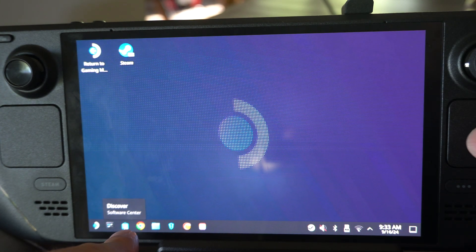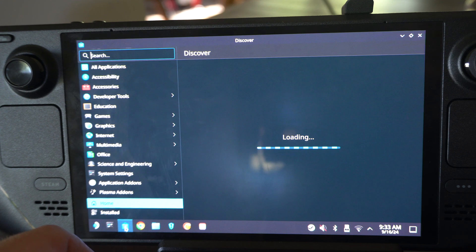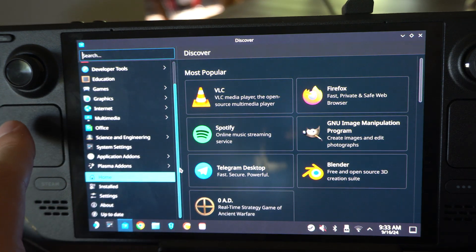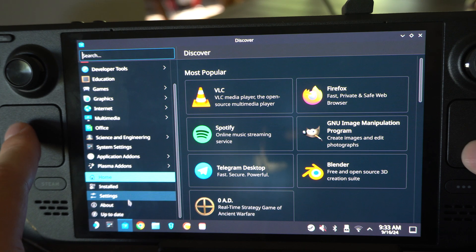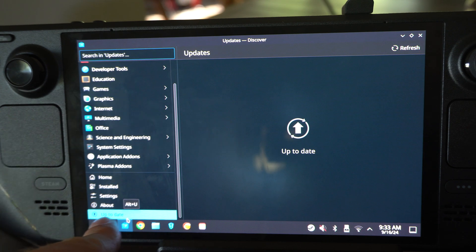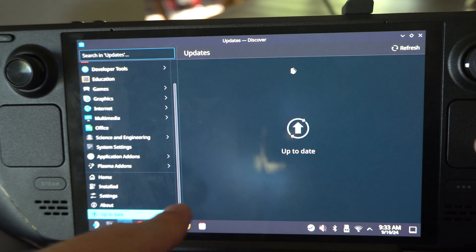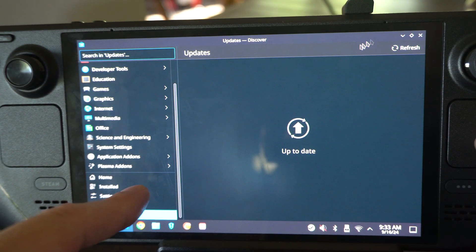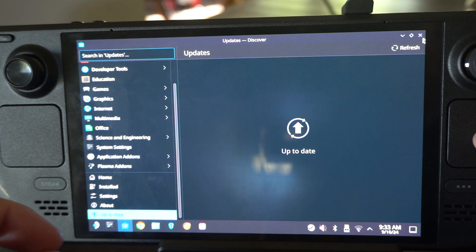You can also go down to Discover and update apps from there. Scroll to the bottom and there should be an option to update all your applications, like Discord. When you switch back over, those should be updated as well.